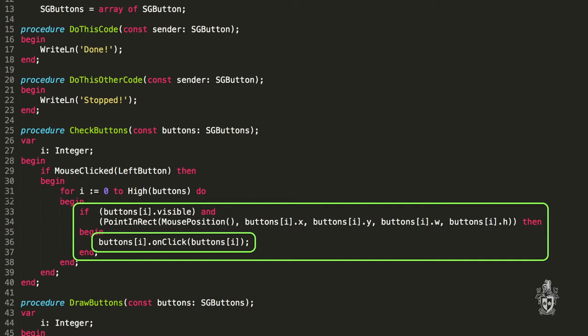So we can get that procedure and call the procedure that was stored in that button record. And so it looks like it's a procedure. It's one of the many procedures that have been written. But the one it's going to call is whichever one they gave us. Great. So I get how that works now. But how do I actually assign that procedure to that function pointer inside of my button record?